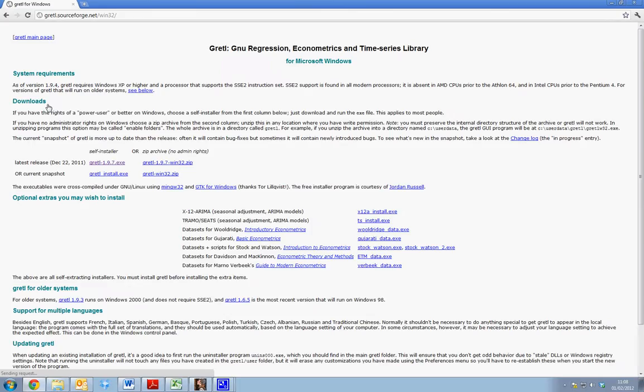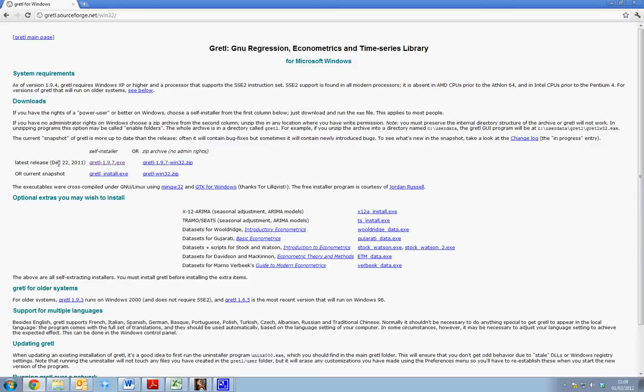So if we select GRETL for Windows we can see the system requirements are told and also we can see how to download. The easiest way to download is to select the latest release December 22, 2011 and the self installer.